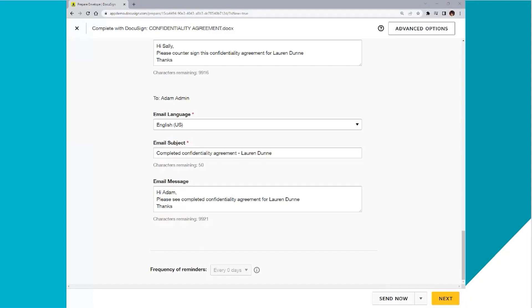So now I follow the signing ceremony as normal. And that is how you set up signing orders in DocuSign.